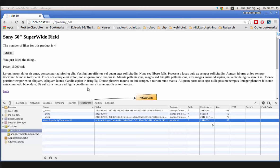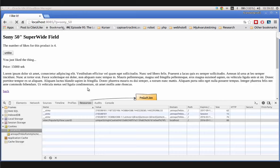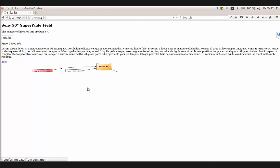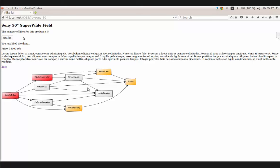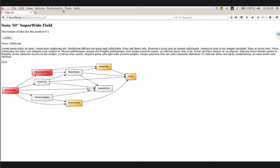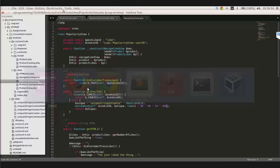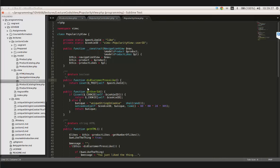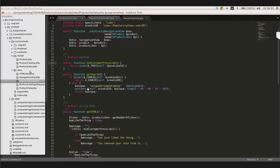Now we want to be able to unlike things, and also change the name on the like button depending on whether we've voted for a product. If we've voted, we show unlike; if not, we show like. That is handled in the popularity view. The product likes class has a `has_user_liked` method, and I should call `get_user_id` on the view object rather than statically.